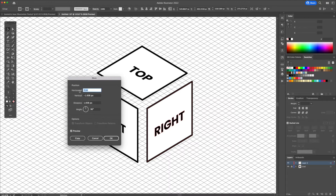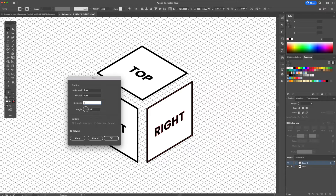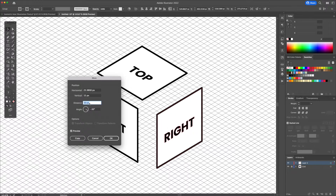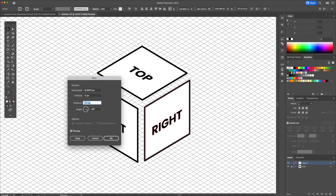With the move tool activated, press enter. Under horizontal, vertical, and distance input 0. Under angle, input either 30 or minus 30. Go back to the distance tab and play with it to move the shape.